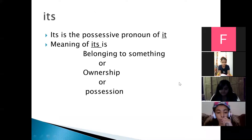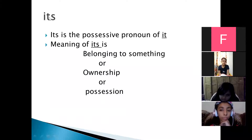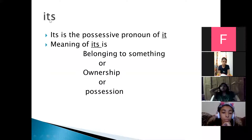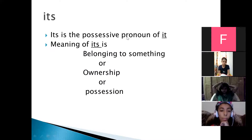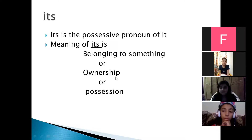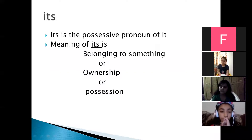Now look at the next slide — another 'its.' Can you find any apostrophe here? No apostrophe. So this 'its' is not a contraction of 'it is' or 'it has.' This 'its' is actually the possessive pronoun of 'it.' Its meaning here is belonging to something — ownership or possession. When we use 'its' without apostrophe, its meaning becomes belonging to something, ownership, or possession.